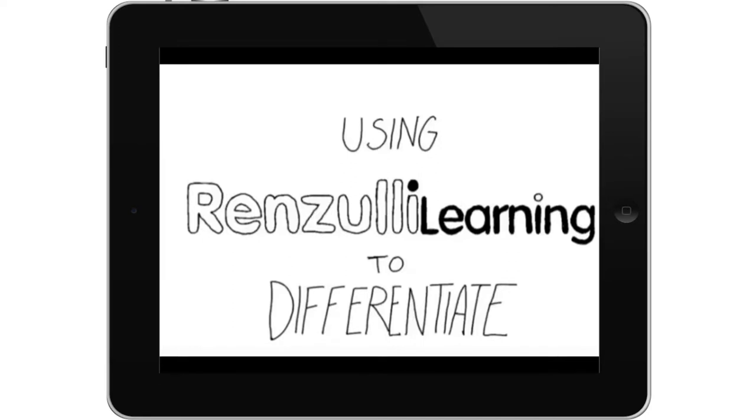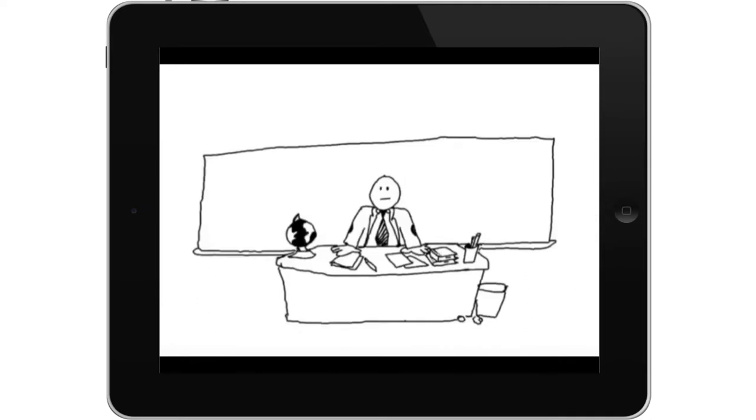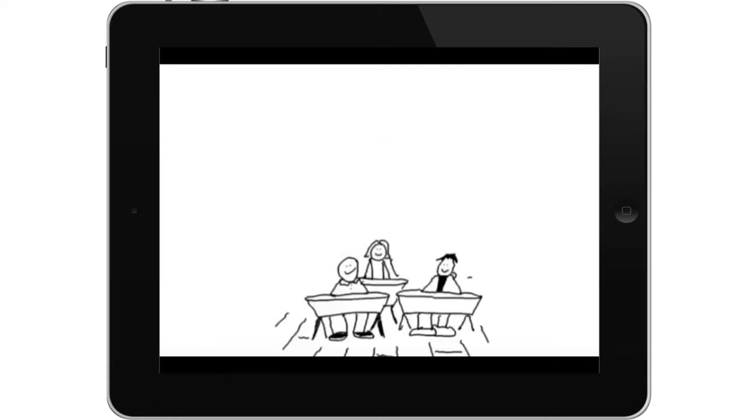Using Renzulli to differentiate. Okay, here's the problem: if you're like most teachers, you've got a classroom full of 20 or more students and a big long list of required standards you need to teach. Some of those kids are really interested in the subject material and like to learn in whole group instruction and express what they've learned in written form.